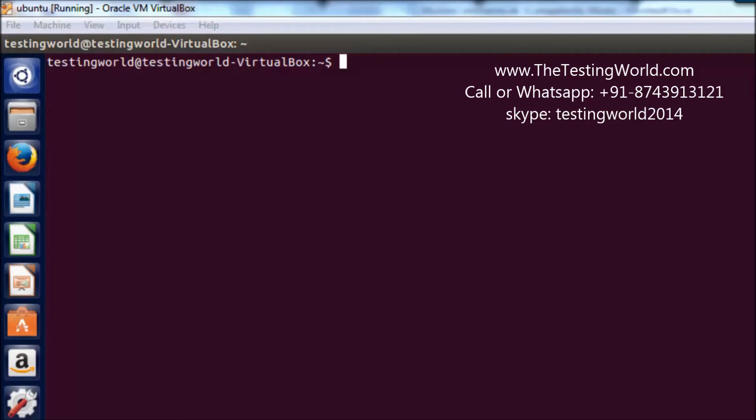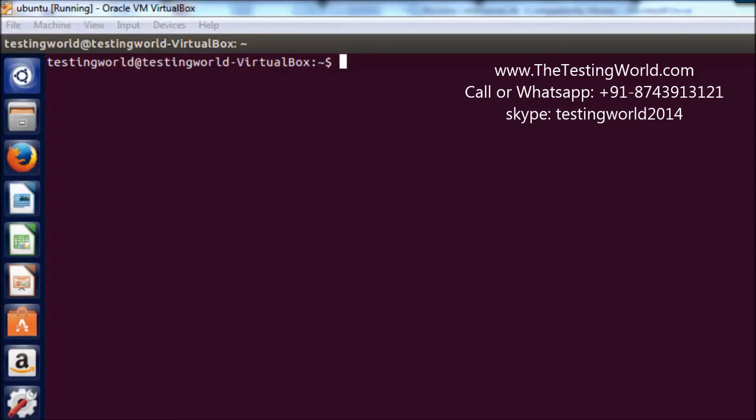Welcome to the testing world. In this session we are going to install Java on Unix machine. For this session we are going to use Ubuntu platform.